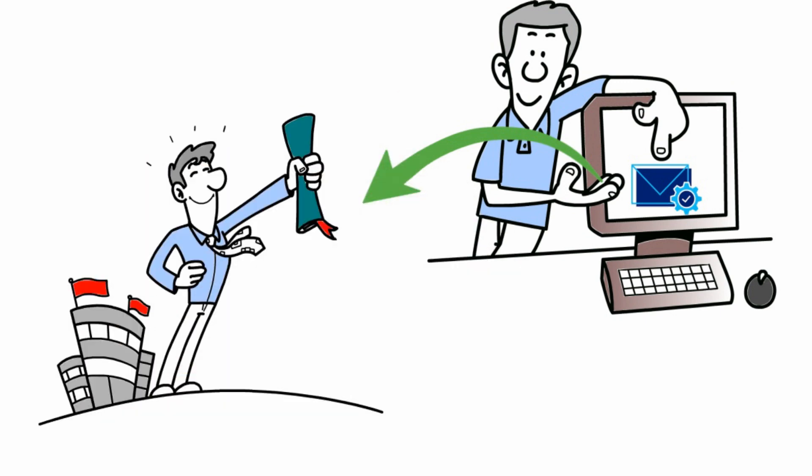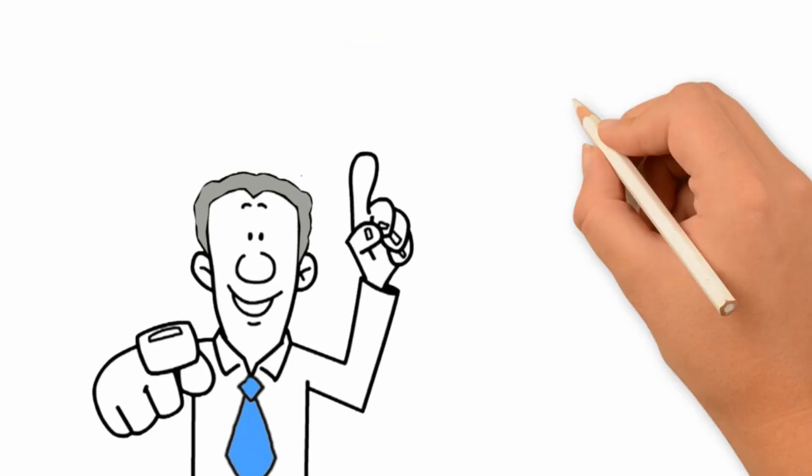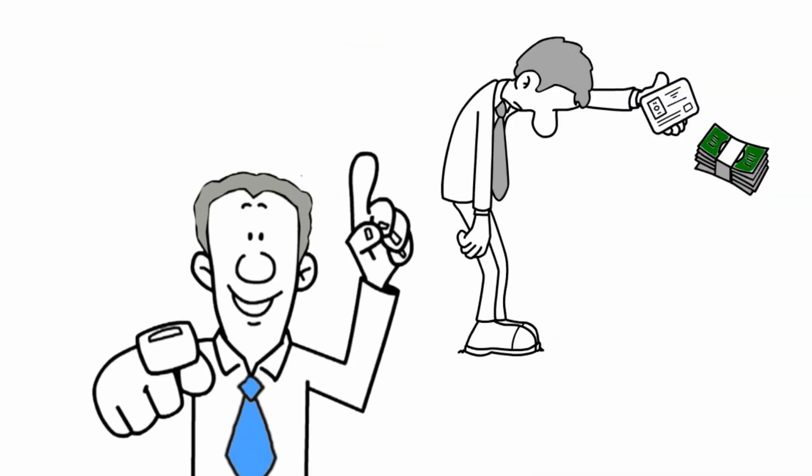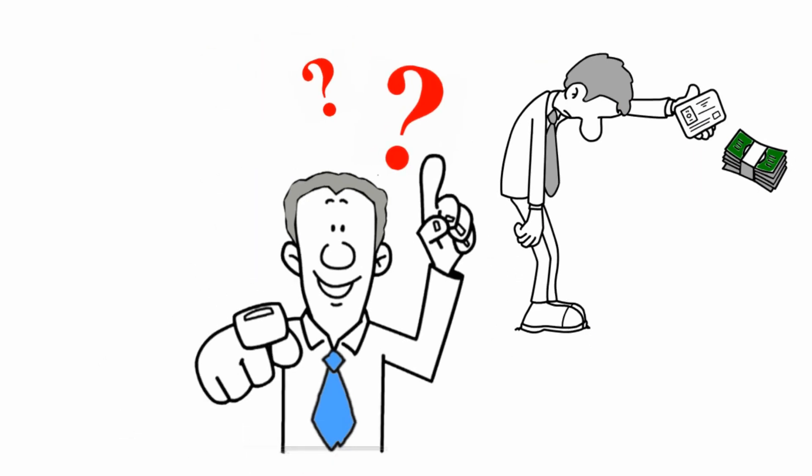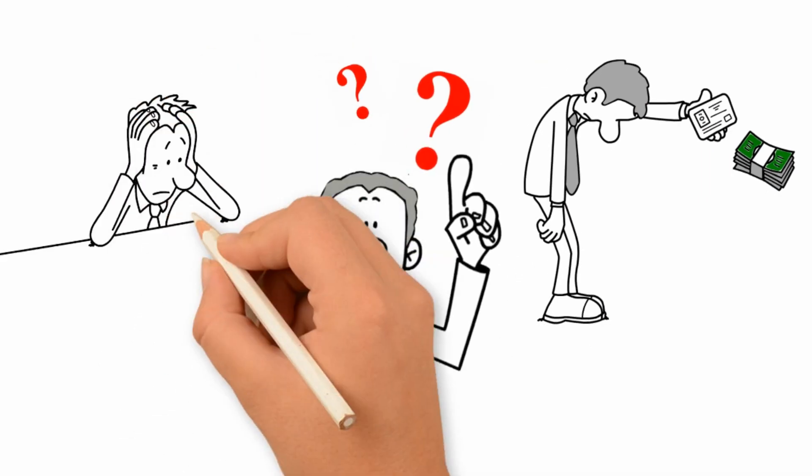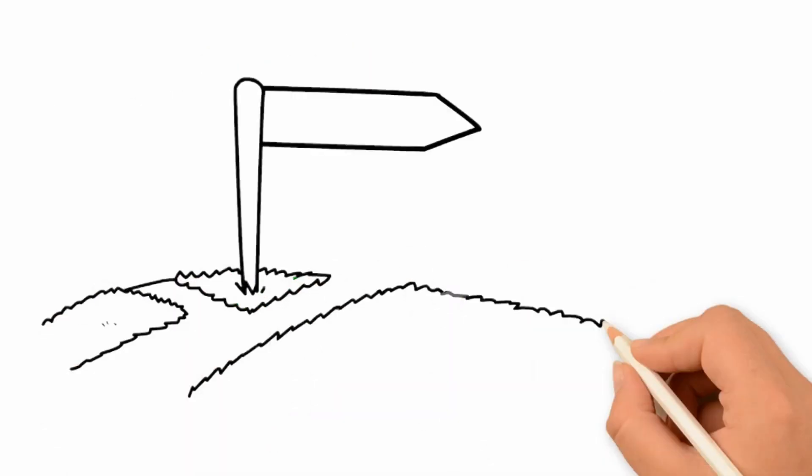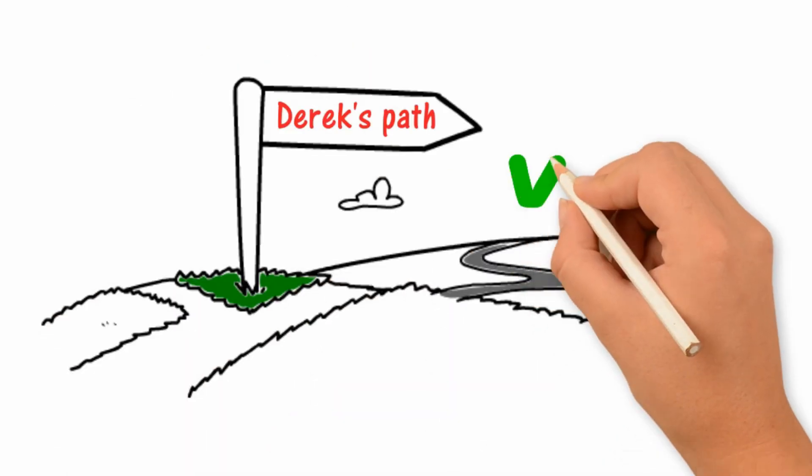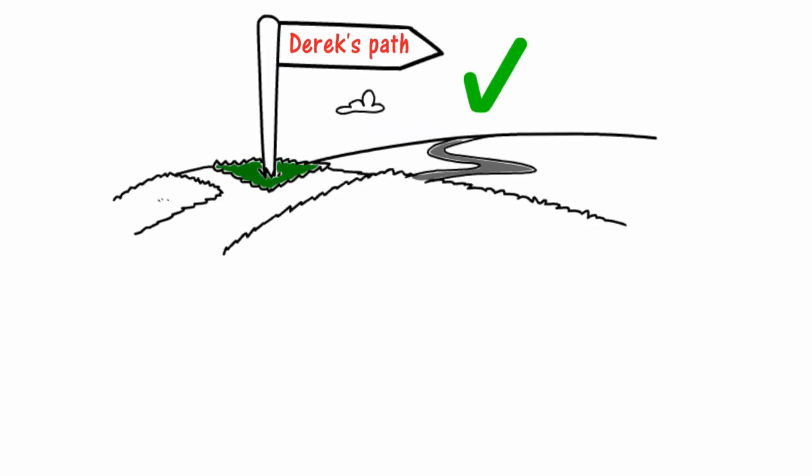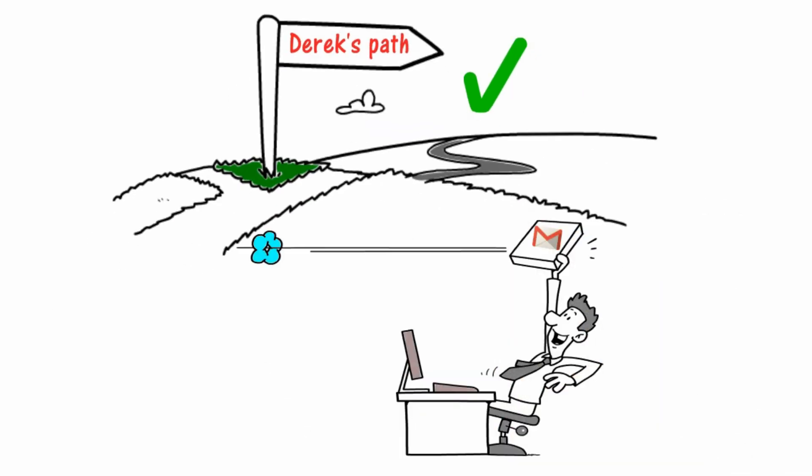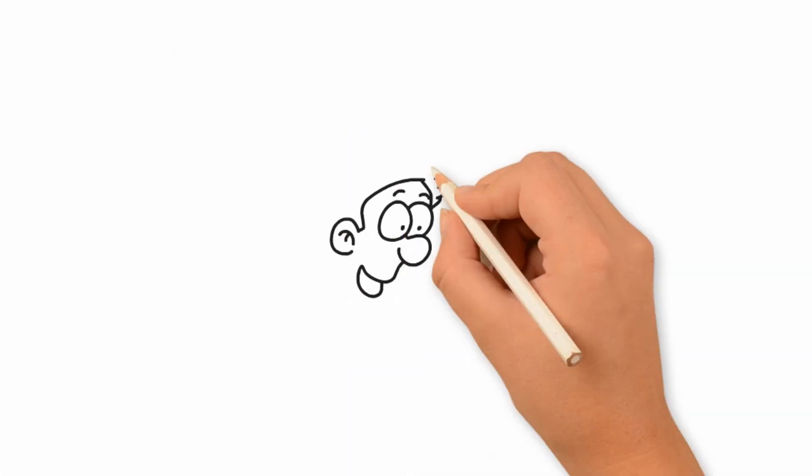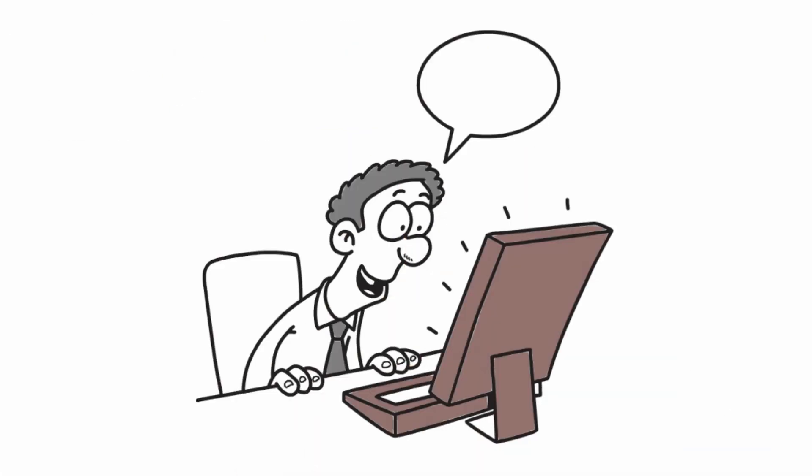Are you tired of paying high fees to email service providers? Are you worried about your privacy? You can follow Derek's path. You can start your own self-hosted email service. You'll have the freedom to conduct your business the way you like.